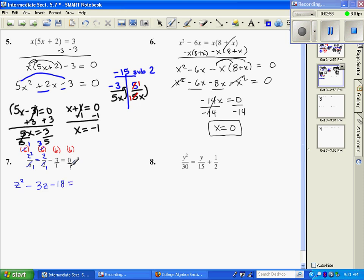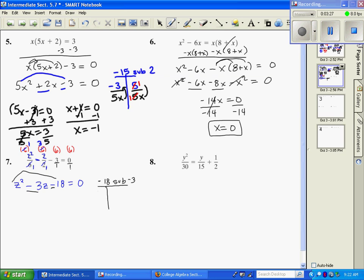Over here, 6 times 0 is just 0. Now I have a quadratic trinomial set equal to 0, so I can try my bottoms-up method. I'm looking for what multiplies to give me negative 18 but subtracts to give me negative 3. That would be 3 and 6 — gets me 18, and I need it to subtract to give me negative 3. I put it over 1z and split, and from bottoms up I get z plus 3 and z minus 6.